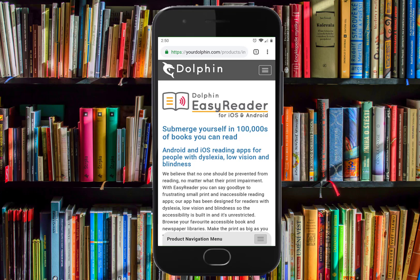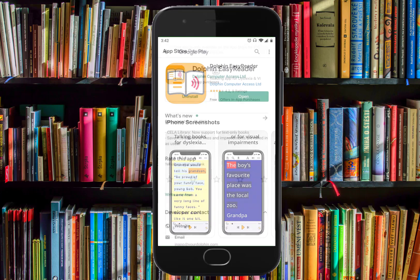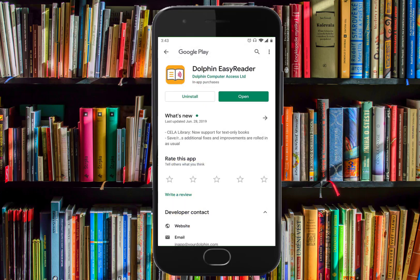First, you will need to download Dolphin EasyReader on your device. The app is available for download in the App Store for Apple users and in the Google Play Store for Android users.